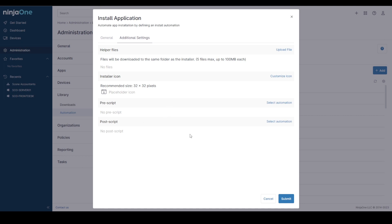We also have added in the pre and post script options which run a script before and after an app installation. So maybe to configure a profile or add a license key or whatever you want to do.